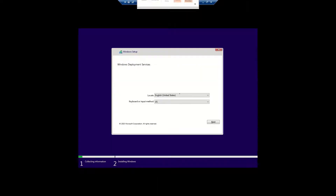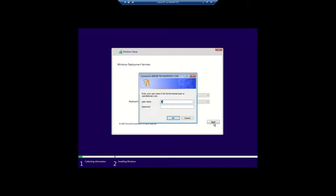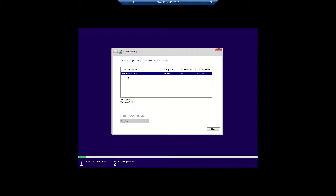Welcome back friends. Now it's asking me to select the location. You can also see it says 'Windows Deployment Service'. Clicking Next. Now it's asking for an administrator ID and password. I have created one administrator ID 'mohit', so I will use that. Putting in the username 'mohit' and password, then clicking OK. We have selected Windows 10 Pro, and now clicking Next.